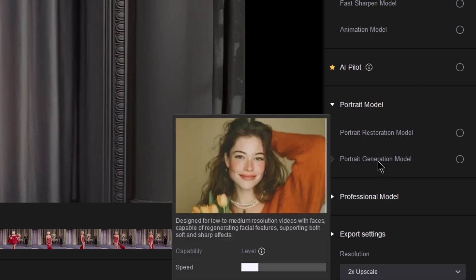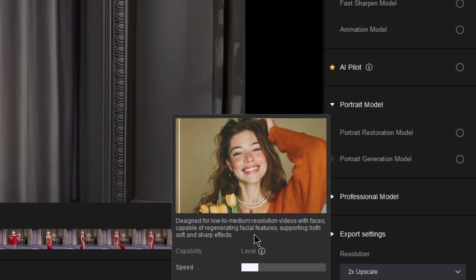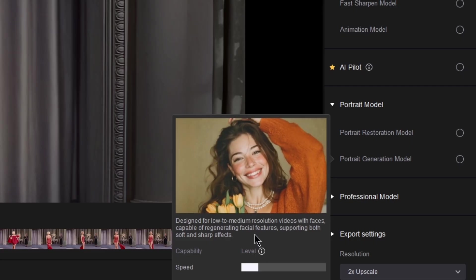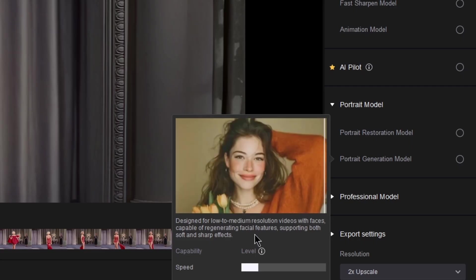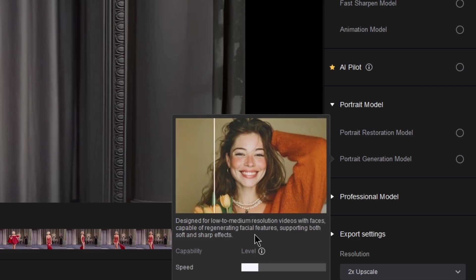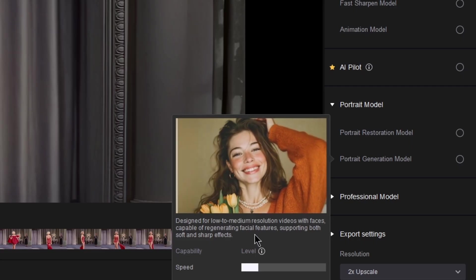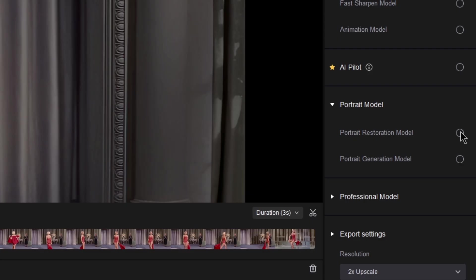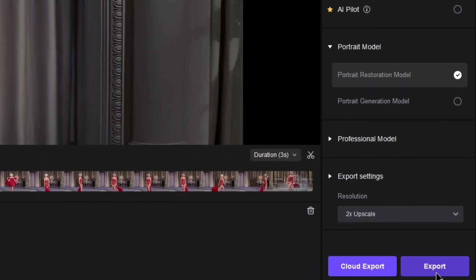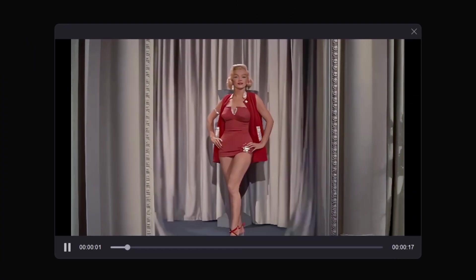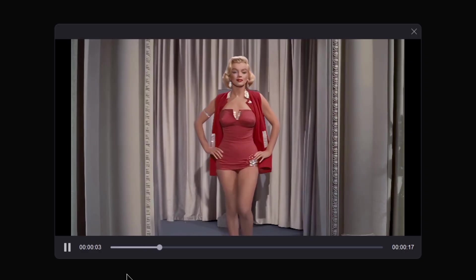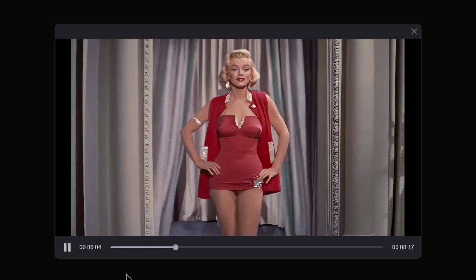The portrait generation model is designed for low to medium resolution videos with faces, capable of regenerating facial features and supporting both soft and sharp effects. Here, we selected the portrait restoration model and exported the result. As you can see, the facial details have been beautifully restored.